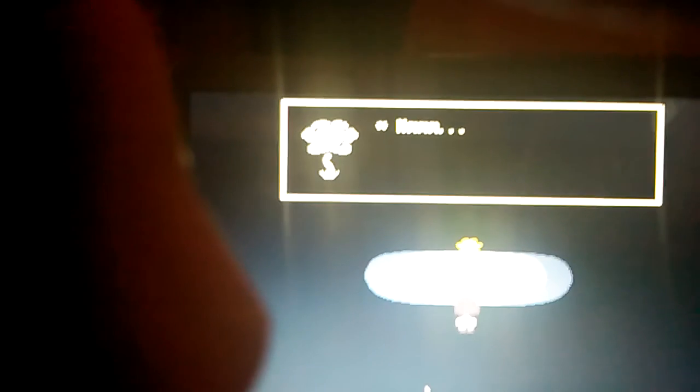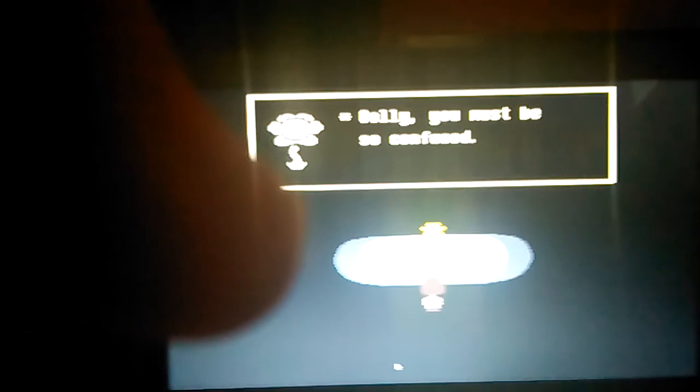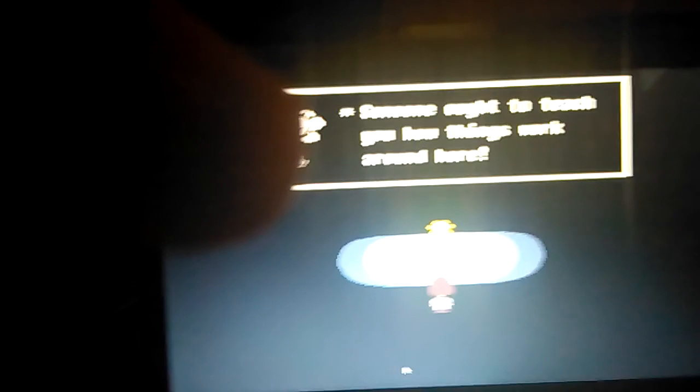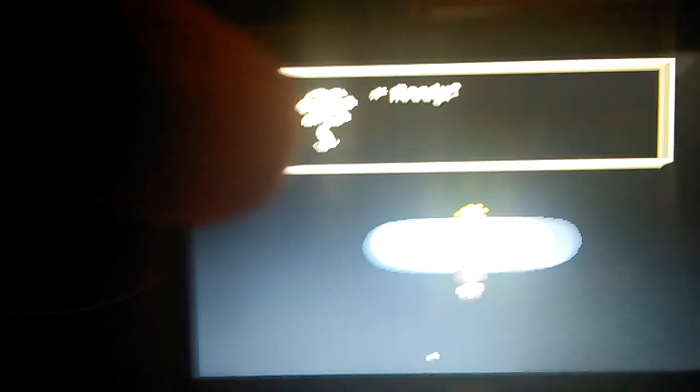Hello. Okay, so we move with arrow keys. Oh my god, there's a flower. Howdy, I'm Flowey, Flowey the flower. You're new to the underground, aren't ya? Golly, you must be so confused. Someone ought to teach you how things work around here. I guess little old me will have to do. Ready? Here we go.